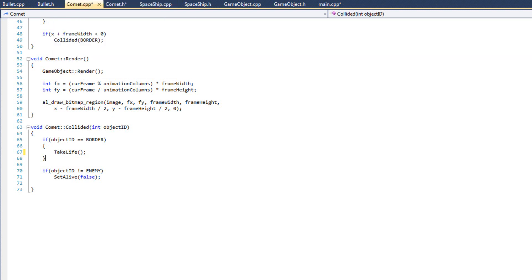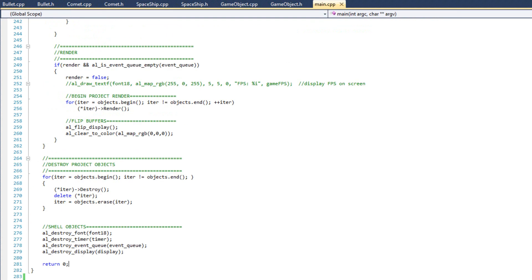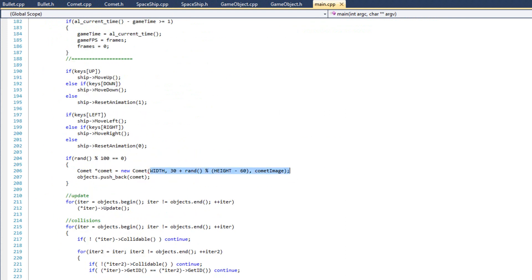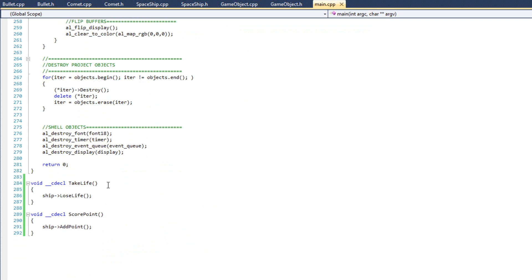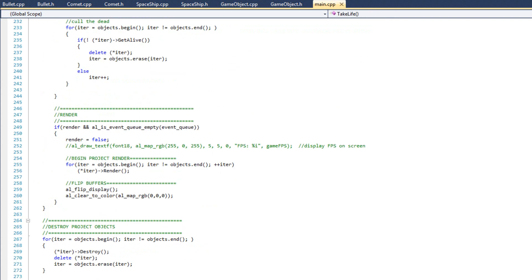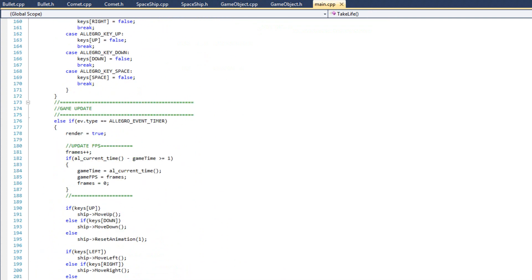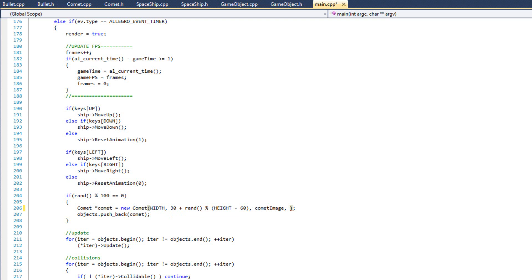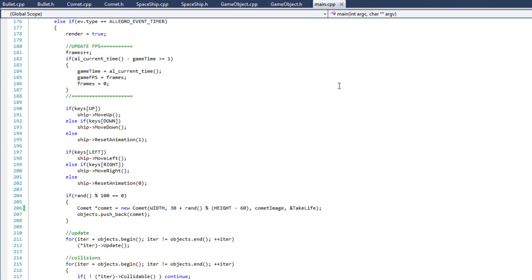So I'm going to build this, and upon building it I get an error, there is something I forgot. I'm going to come back over here to main. When we create a comet, remember we modified the constructor, and so now we need to use this modified constructor. Since we have take life declared here as a method, we just need to pass in the reference or the address of that method when we call the constructor for our comet, right after the image. So, I'm just going to say ampersand take life, and that will pass the memory address of that handle into the constructor. So, let's go ahead and build it now, and it should build just fine. Perfect.